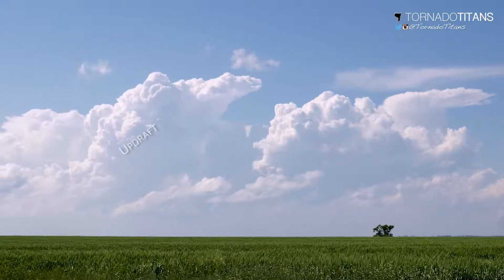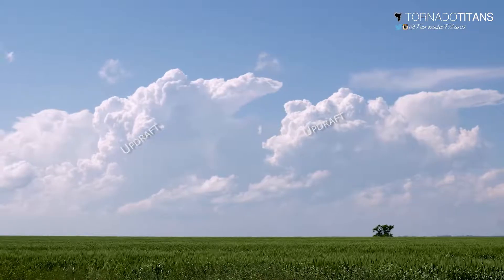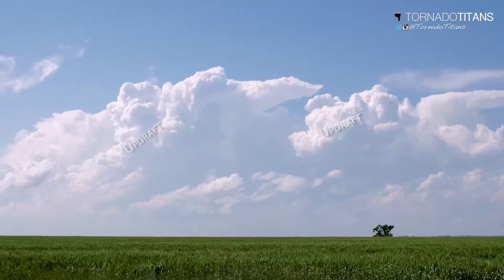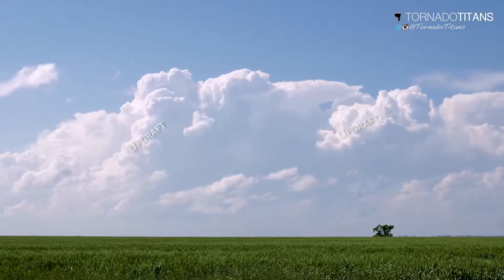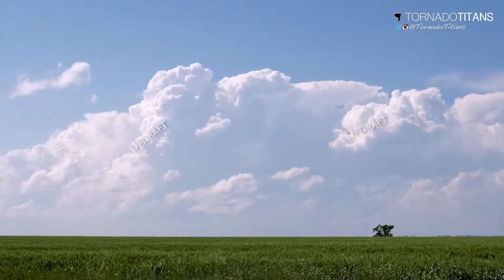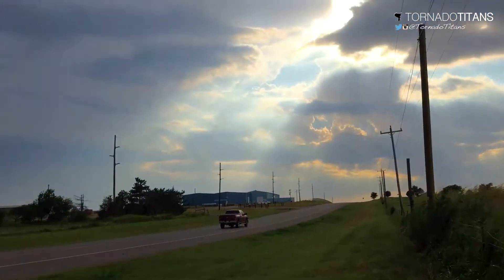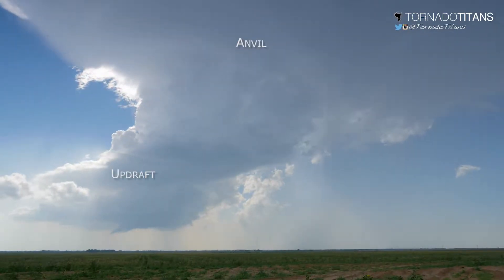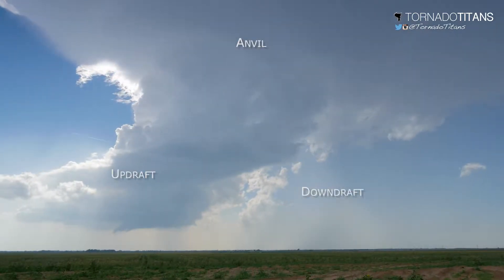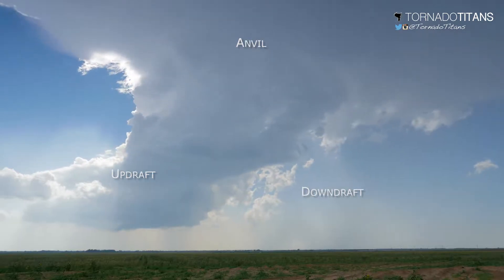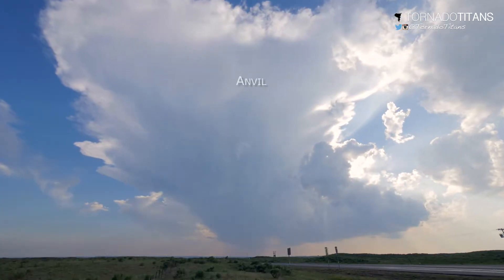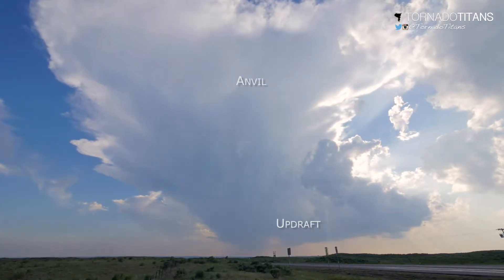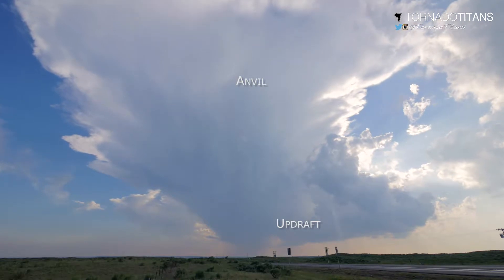As warm, moist, unstable air rises through the troposphere in a thunderstorm updraft, it eventually encounters the stratosphere, which is typically warmer than the upper portions of the troposphere. This place in the atmosphere, known as the equilibrium level, is where thunderstorms literally top out. As the warm air meets the equilibrium level, it spreads out in what we call an anvil cloud.